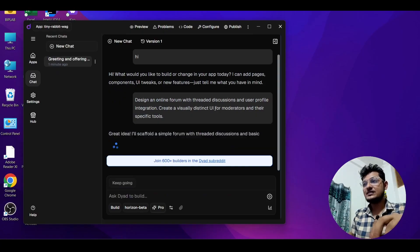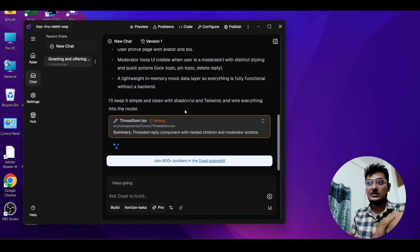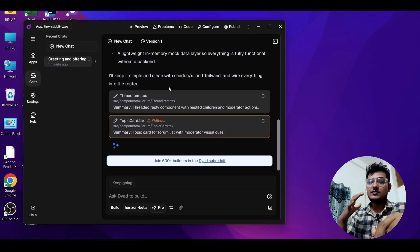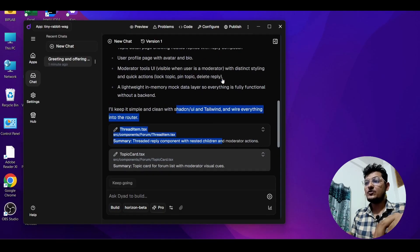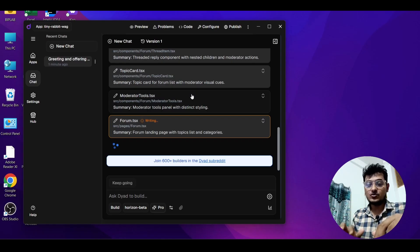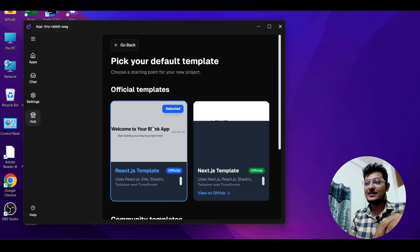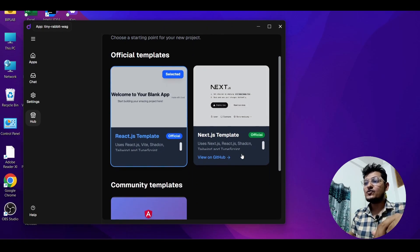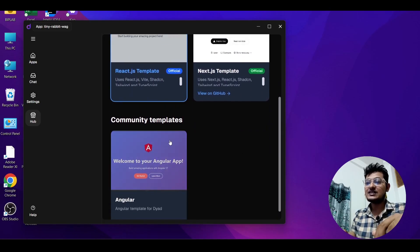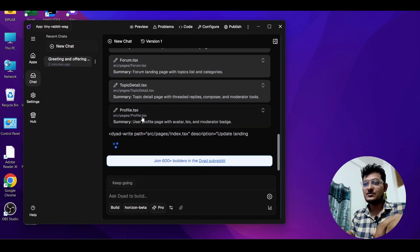You will see it does planning and generates files in TypeScript — this is industry-ready because professionals follow TypeScript rules. It is also using ShadCN. Now you might ask: it is making a React app by default, but what if I want Next.js or Angular? On the left-hand side find the Hub option. There you will see the current template is React.js — if you want Next.js or Angular, just select it there. Since React.js is selected, it is making the app in React.